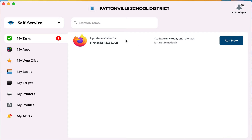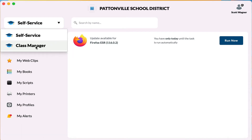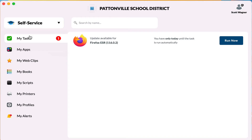The Mosul Manager app has two parts. In the upper left-hand corner it has a self-service section and a class manager section. The class manager section is what you would use to actually monitor student devices, control a classroom, hide apps on students, etc. The self-service section is what you're going to use to install things on your device.